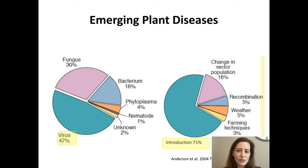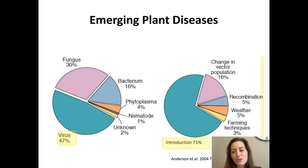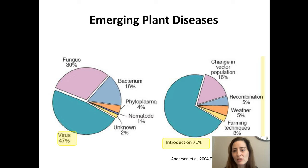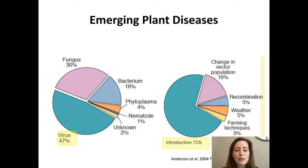This review from 2004 talks about different ways that plant viruses and other pathogens can emerge. Viruses account for a lot of emerging diseases in this study. Of course, fungi, bacteria, phytoplasmas, nematodes, and unknown etiological agents can also be responsible for plant diseases. Some of the big factors contributing to emergence are introduction, changes in vector population, recombination and evolution of pathogens, and also weather and farming systems. Often we don't know exactly what has resulted in the emergence of a disease, but all of these factors are really important to consider.